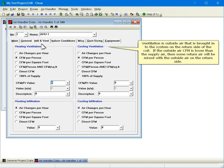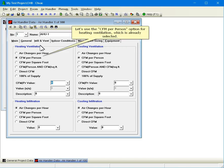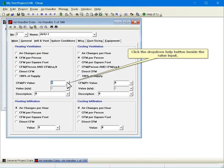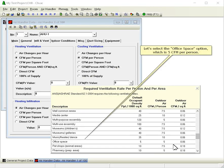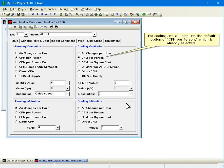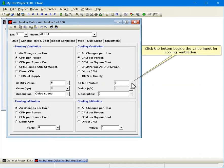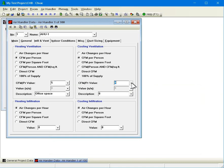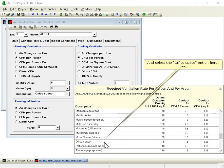Ventilation is outside air that is brought into the system on the return side of the coil. If the outside air CFM is lower than the supply air, then some return air will be mixed with the outside air on the return side. Let's use the CFM per person option for heating ventilation, which is already selected. Click the drop down help button beside the value input and select the office space option, which is 5 CFM per person. For cooling, we will also use the default option of CFM per person. Click the drop down help button beside the value input for cooling ventilation and select the office space option here too.